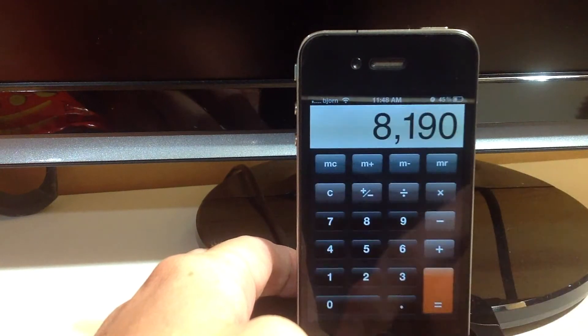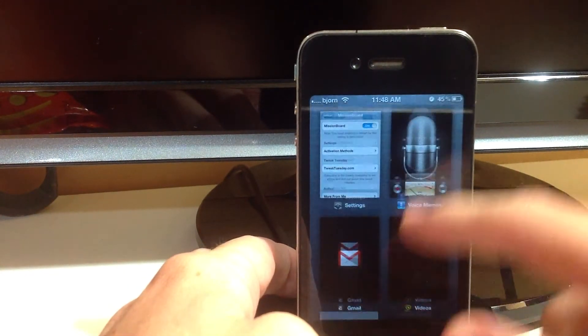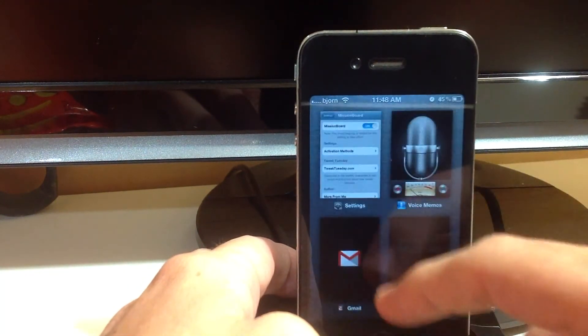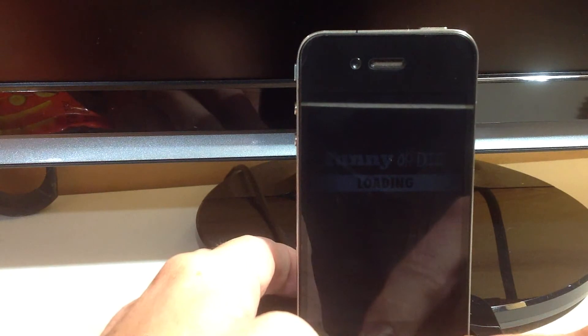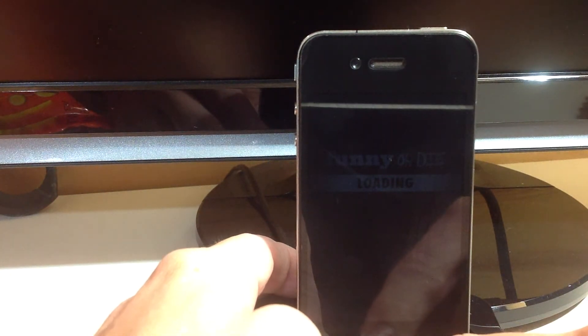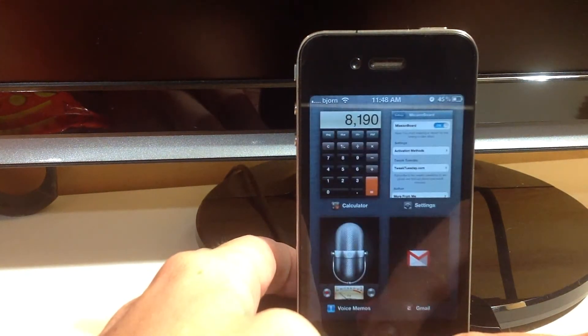You can click on them, it'll open right up, double tap to get back. That's Funny or Die, you can't really see it, but anyways.